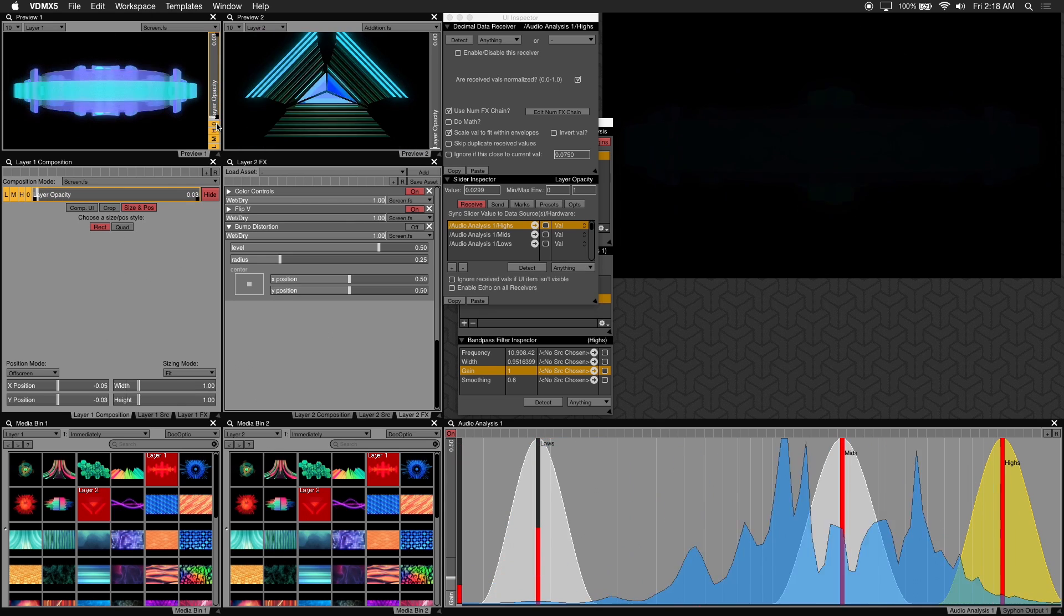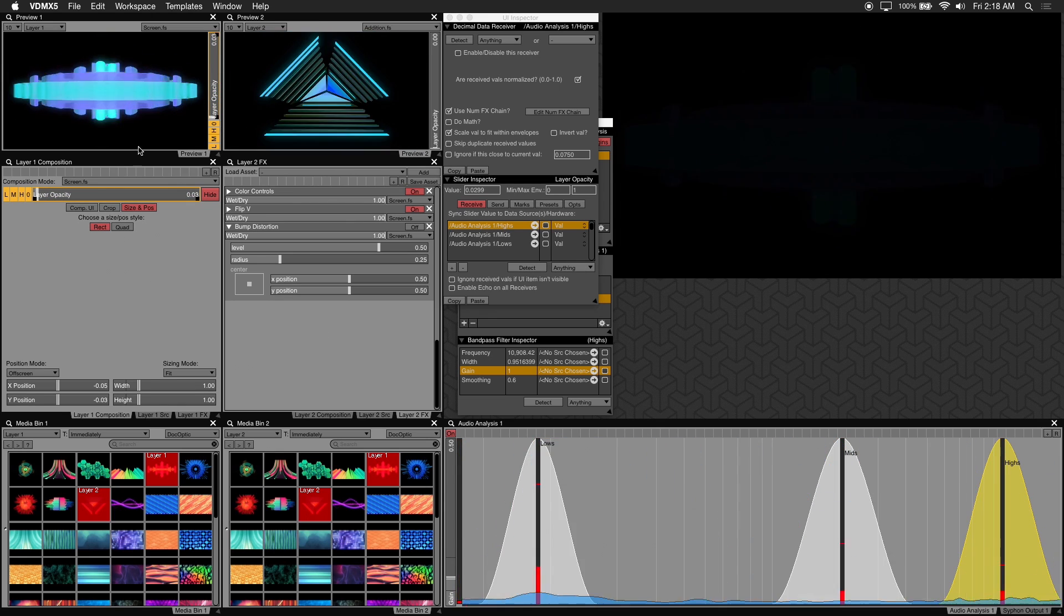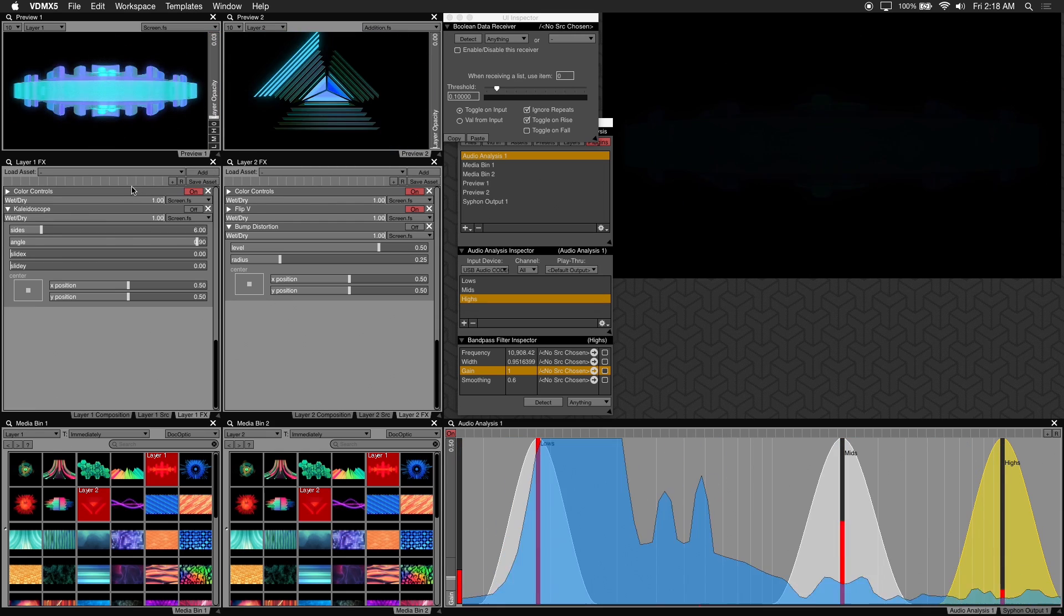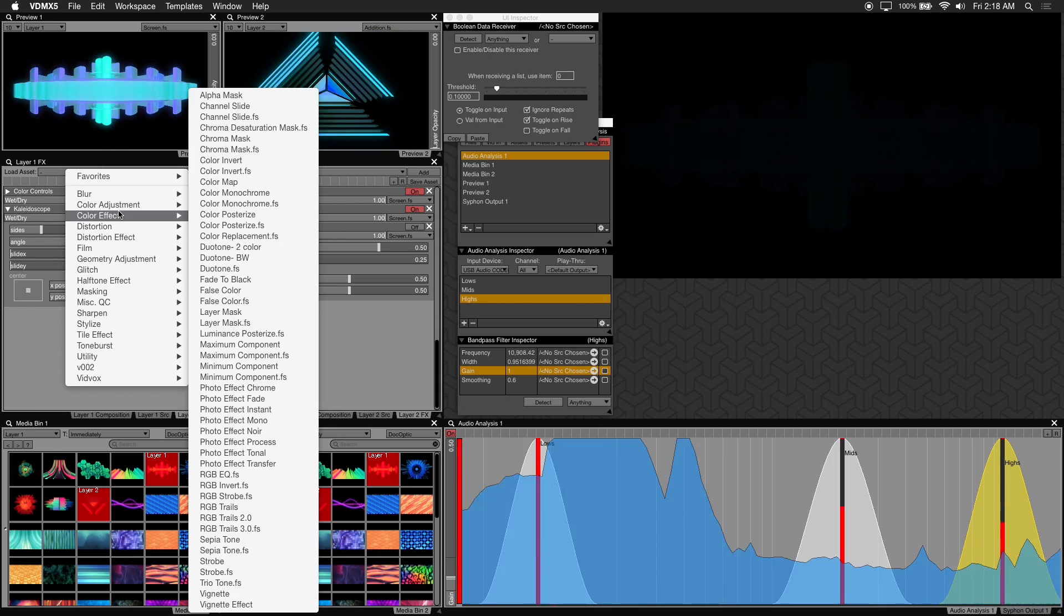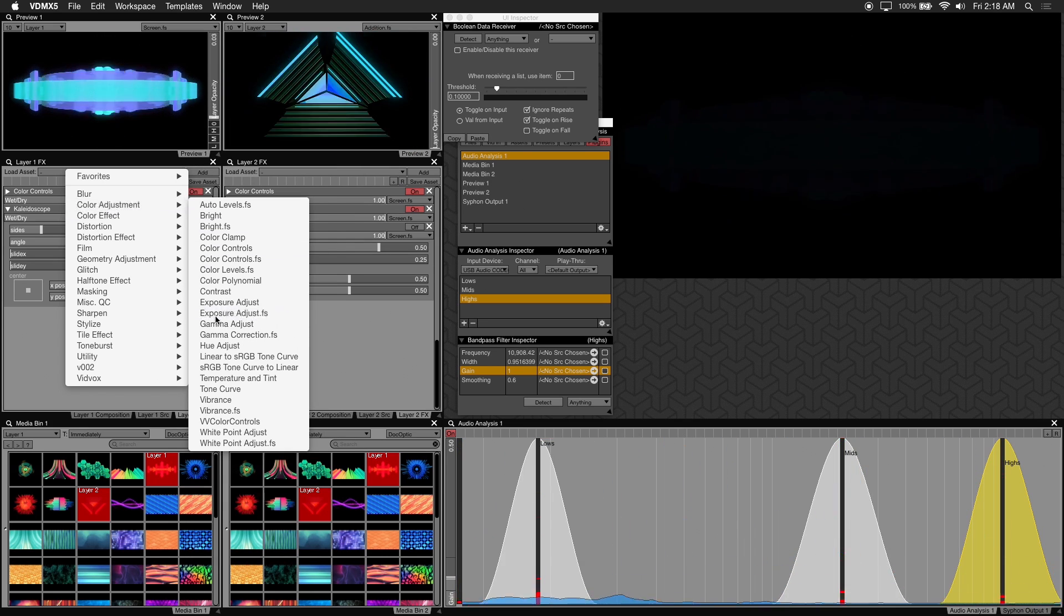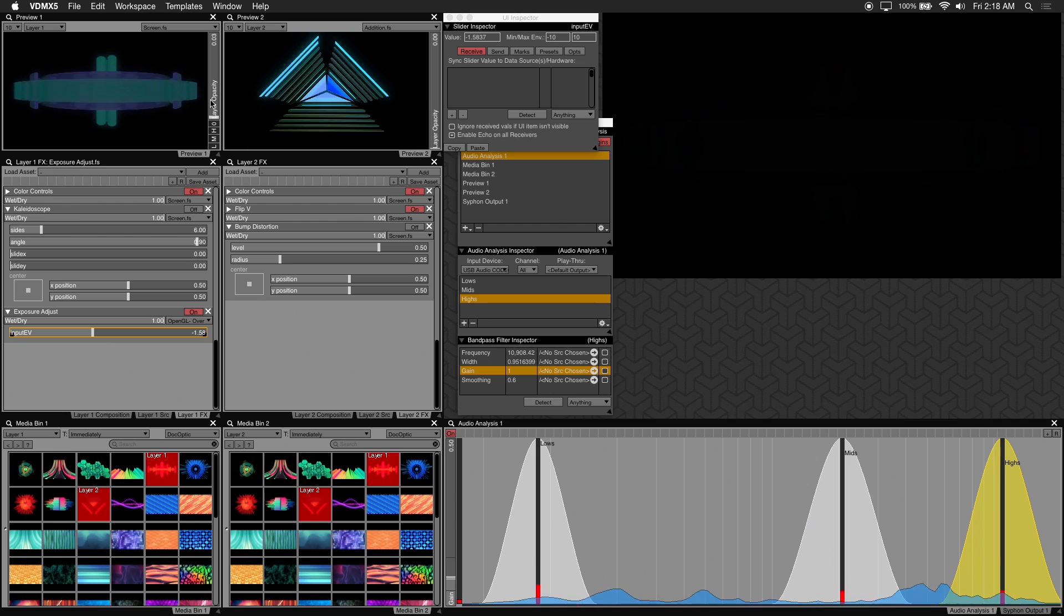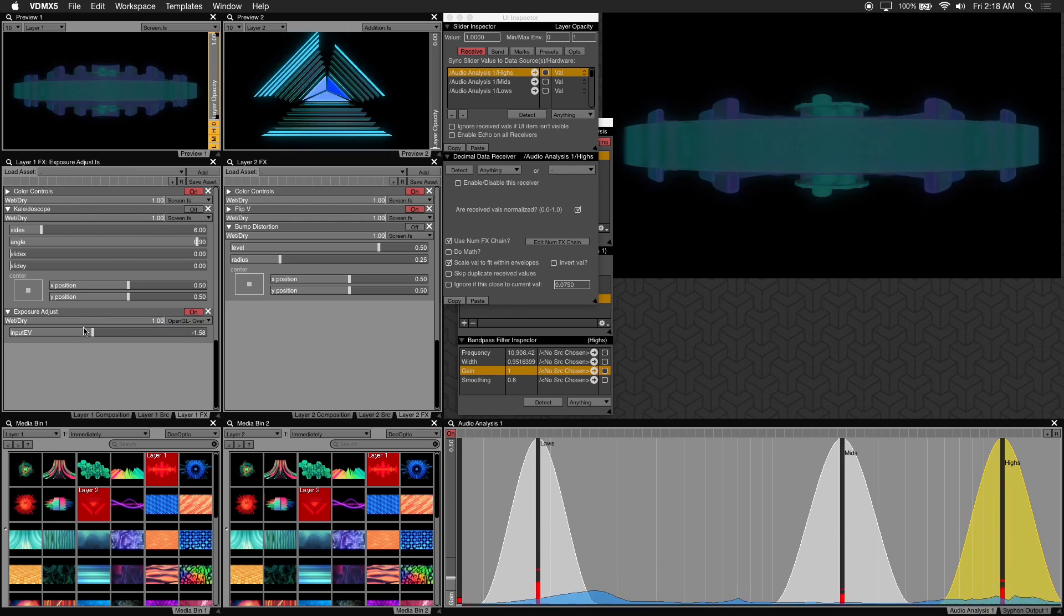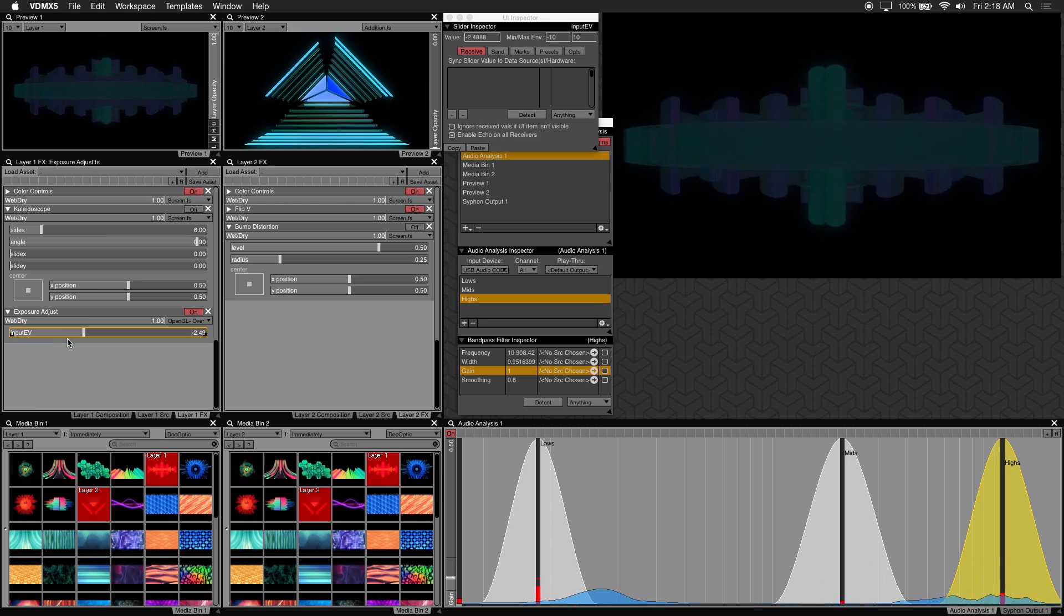Alternatively if you want to retain control over your opacity slider at all times what you can do is add an effect instead. And you can choose something like the exposure adjust. And what you can do is create the audio analysis presets on this parameter here. So that it adjusts the effect rather than the opacity slider itself.